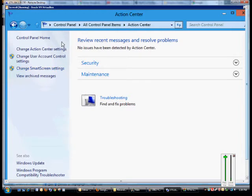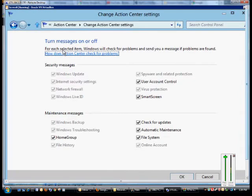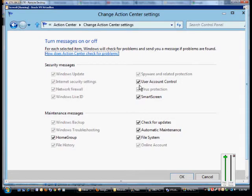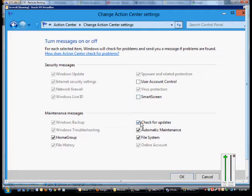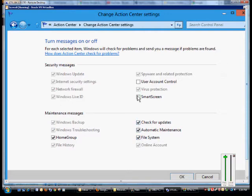From here, click on Change Action Center Settings and you can check or uncheck any of these boxes that are not grayed out to allow certain types of functionality. When you're done making those changes, you can click OK.